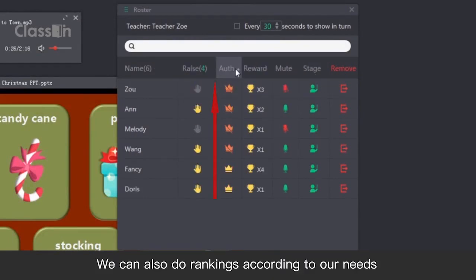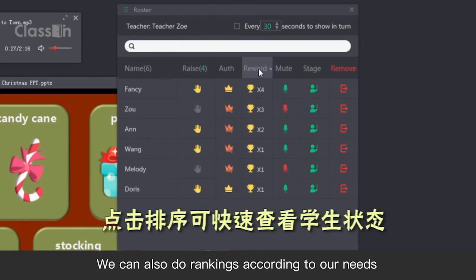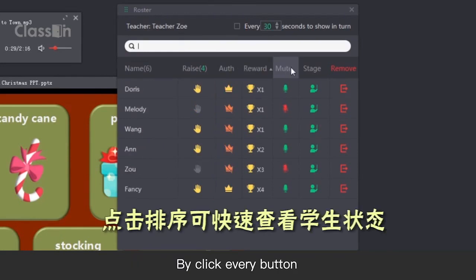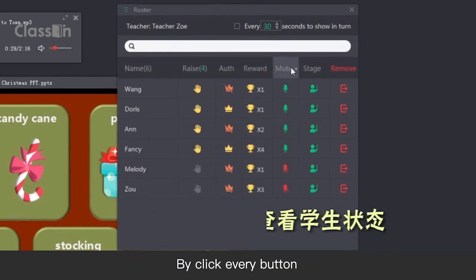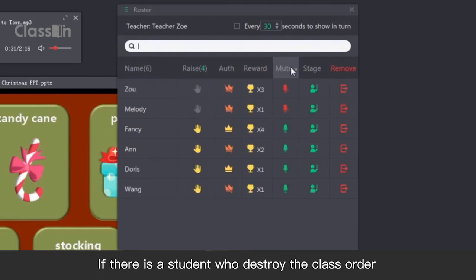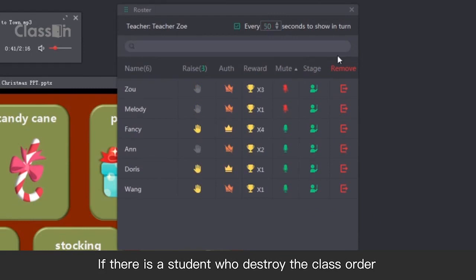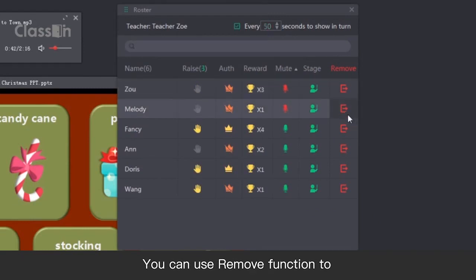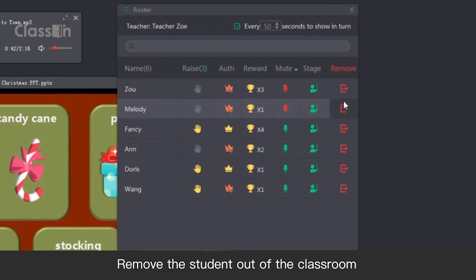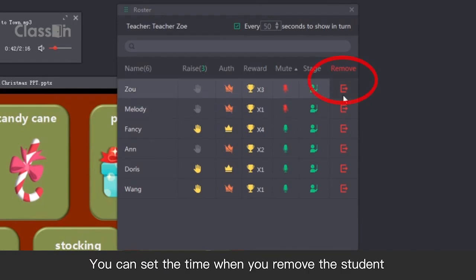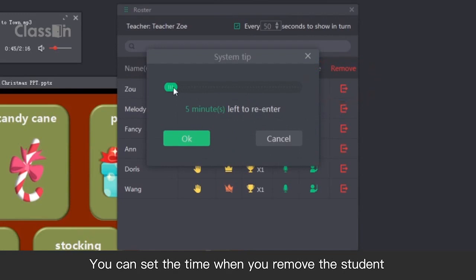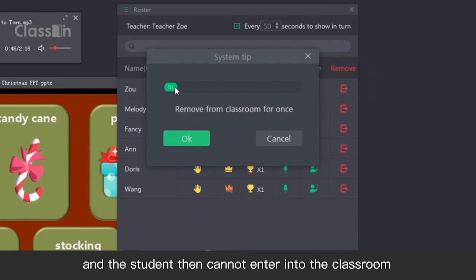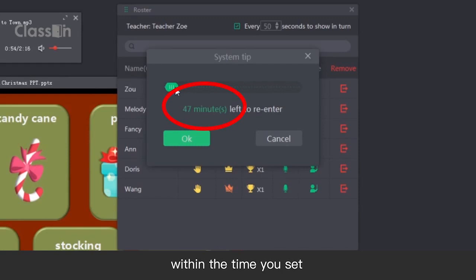We can also do rankings according to our needs. By clicking every button, if there is a student who disrupted the class order, you can use the Remove function to remove the student out of the classroom. You can set the time when you remove the student, and the student then cannot enter the classroom within the time you set.